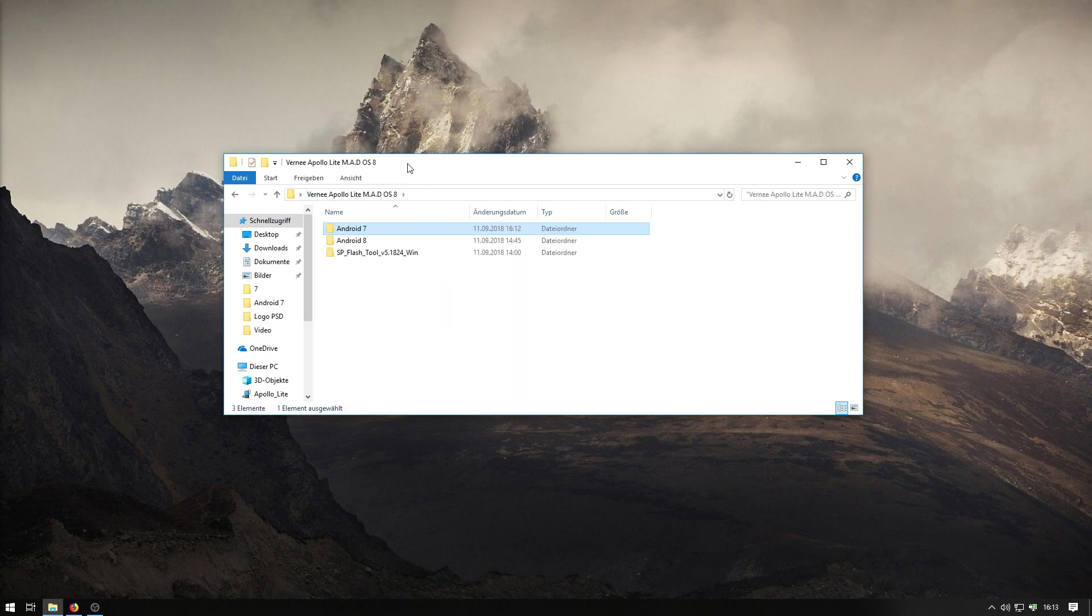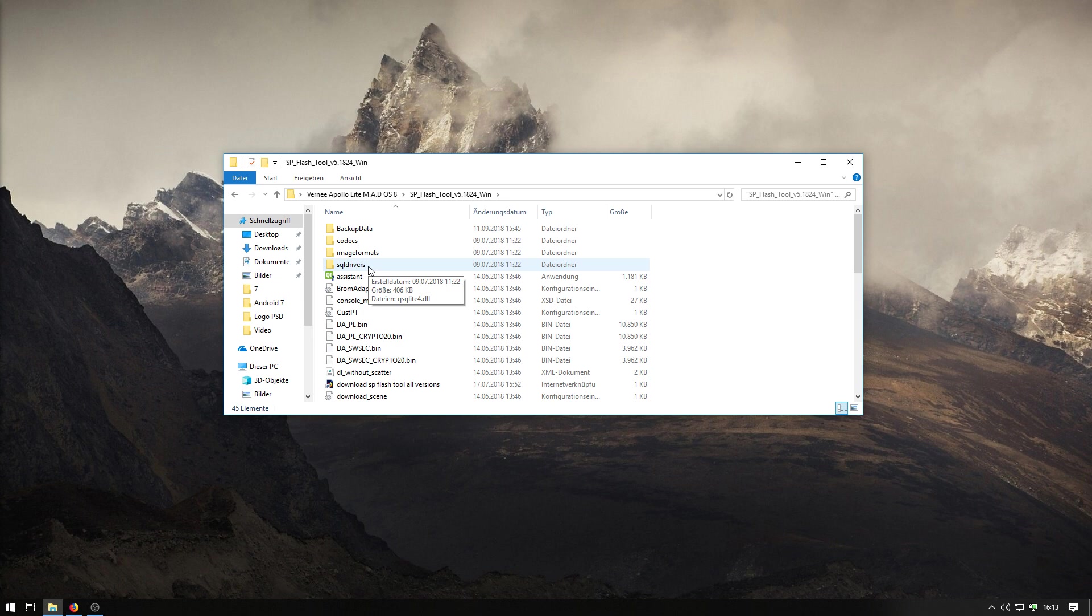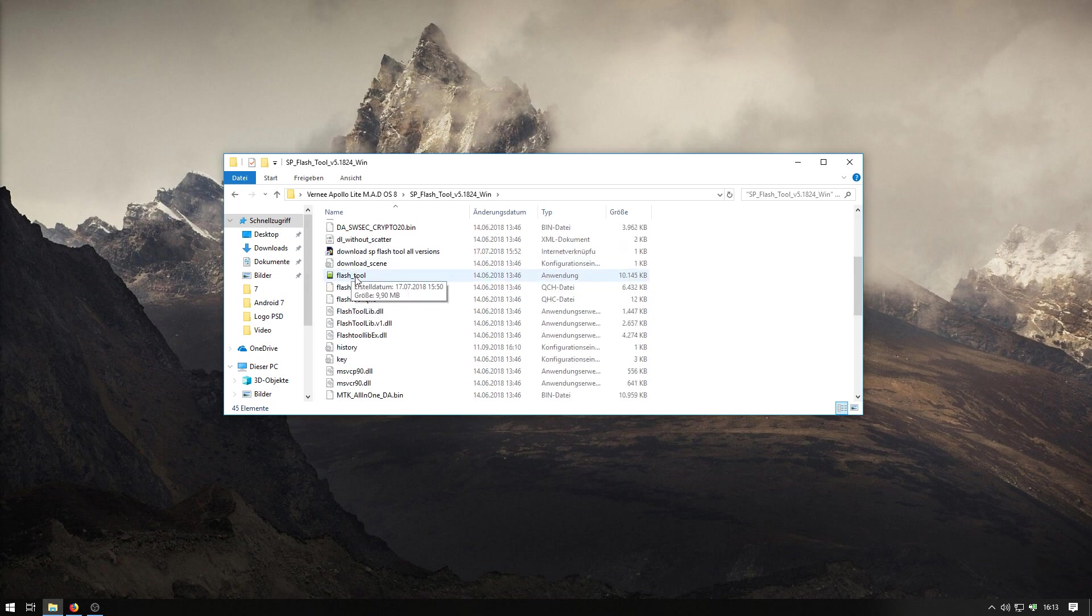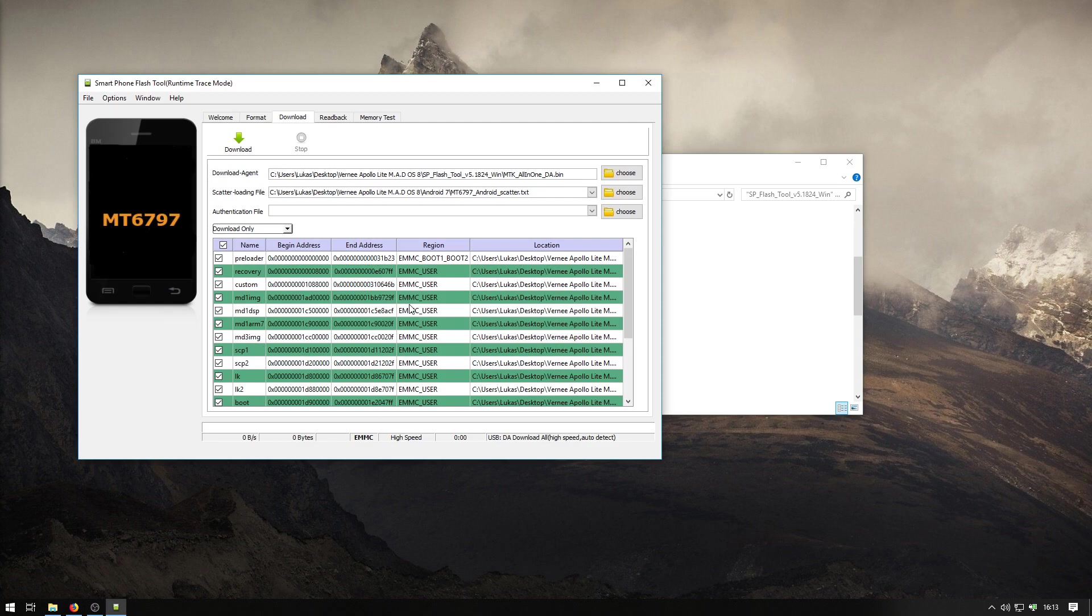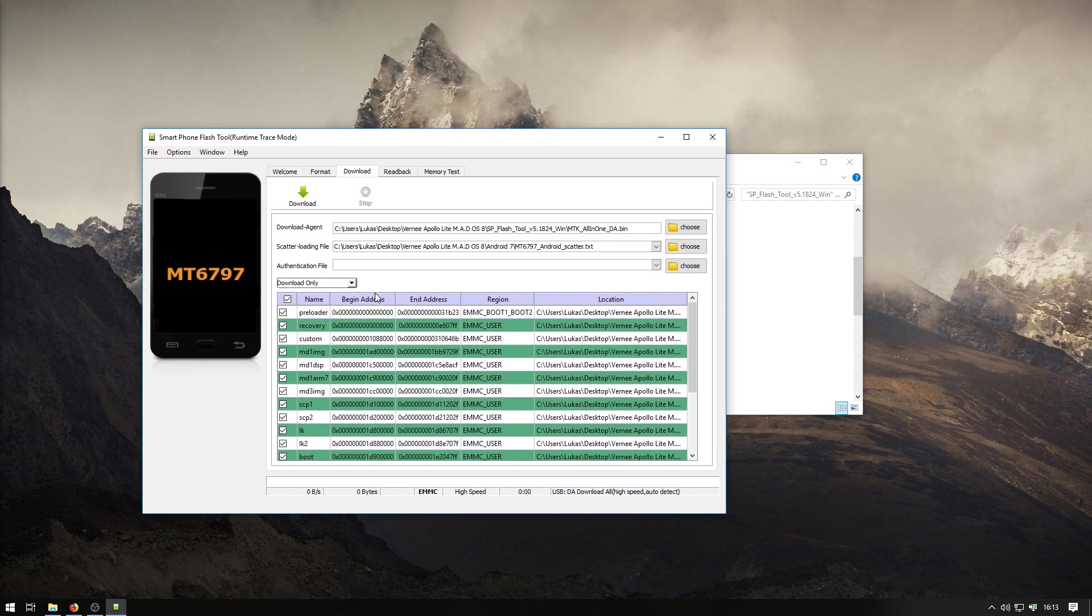Then we go one folder back and go into the SP Flash Tool. First of all, shut down your phone and pull out the charger. I've done it right now and I will power it off now. And now we start the Flash Tool. It's pretty simple.